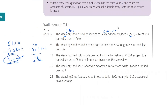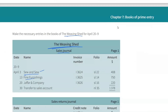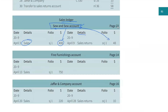Next: the Weaving Shed sold goods on credit to Fine Furnishing, $1000, subject to 25% trade discount. So 1000 minus 250 equals 750 worth of goods actually sold. Under the sales journal, list Fine Furnishing: 750. Then under Fine Furnishing's account, 750 is debited. It's a receivable — we sold them goods, so you debit that account.